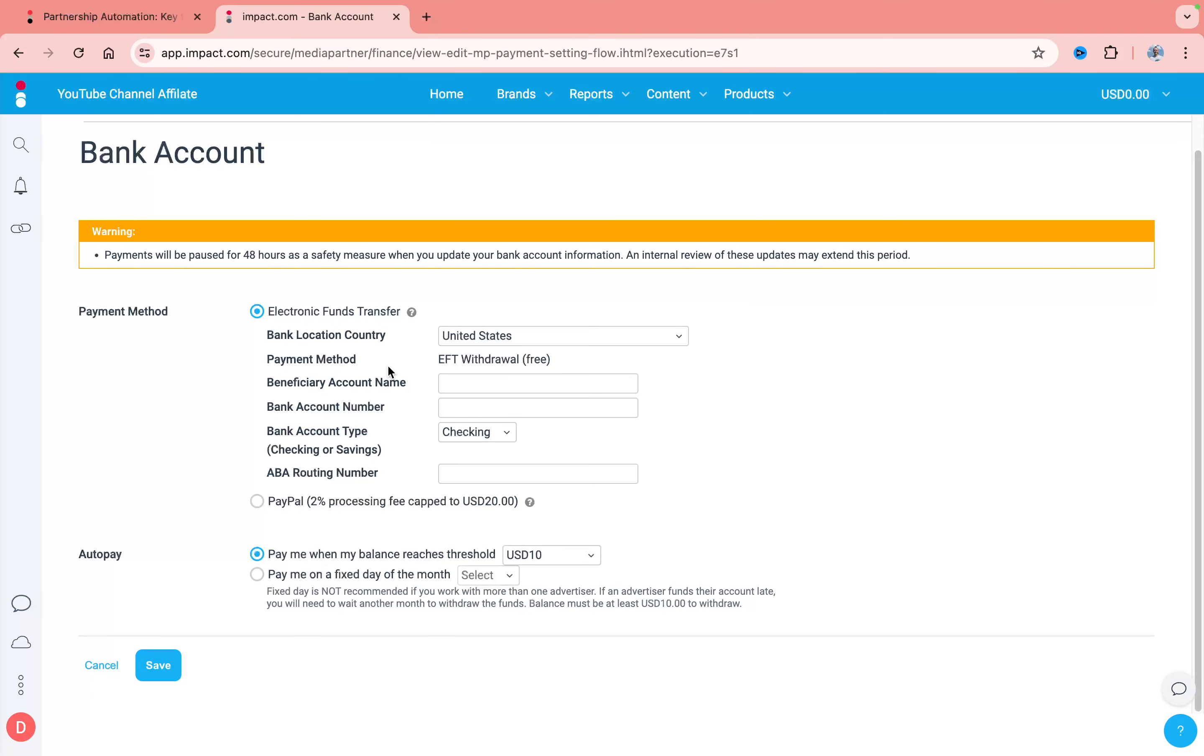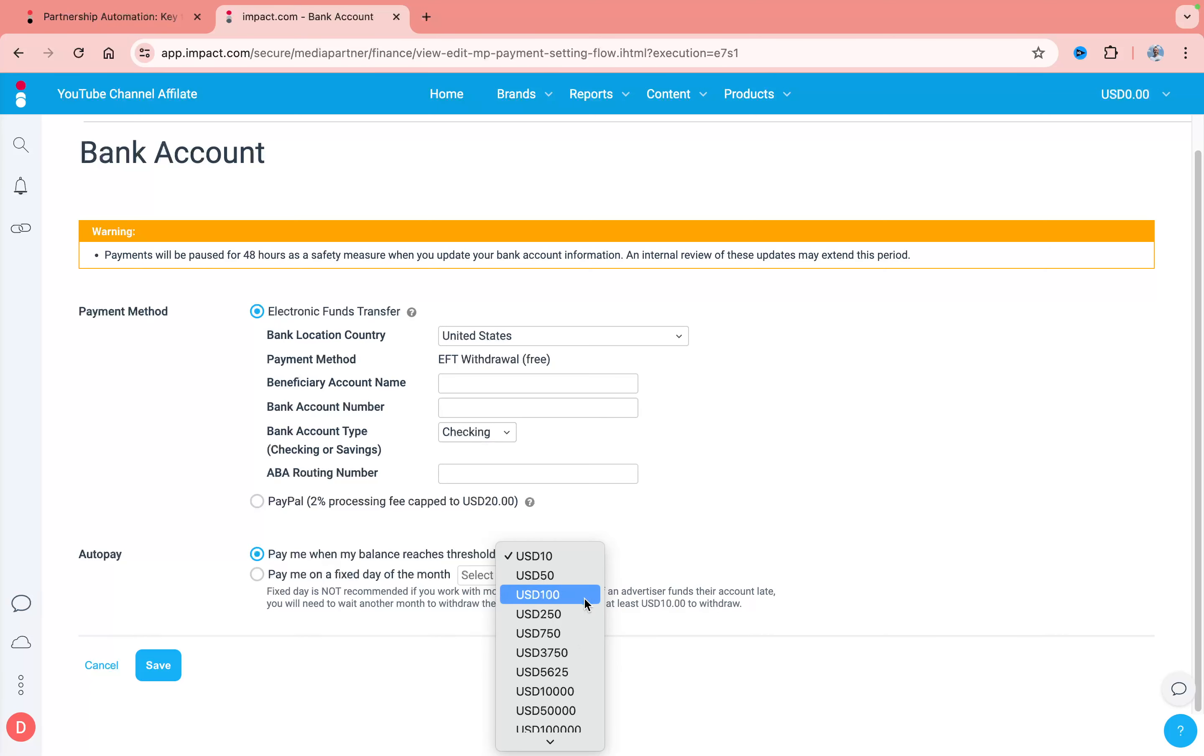The other thing you can manage is that you can enable auto pay. For example, you can pay when your balance reaches a certain amount of money, or you can pay yourself on a fixed day and month like on the 1st or the 5th.